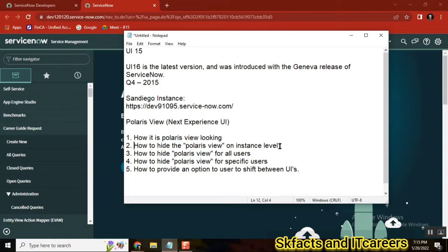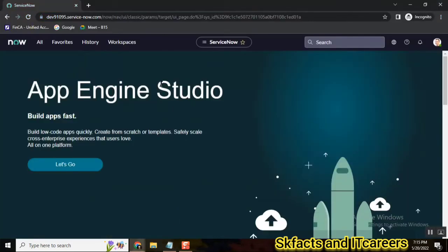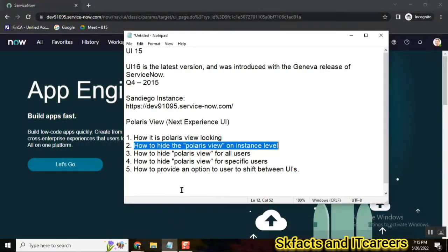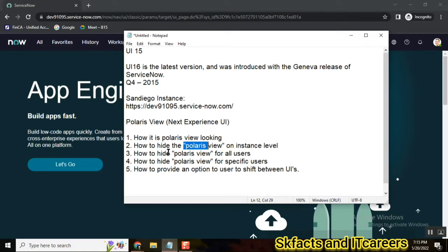I will cover how to enable or disable Polaris view. For example, if your organization has been using UI 16 for many years and doesn't want to move to Polaris, I will show how to revert back to the normal UI 16 view. We'll cover this at the instance level first, and then at the user level — for example, if Polaris is enabled at the instance level but you want to restrict it for specific users.